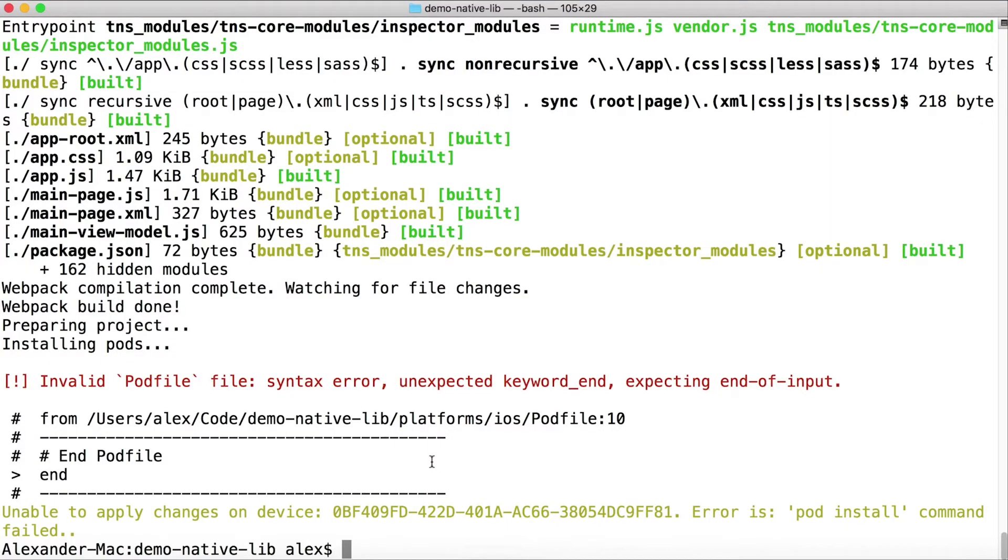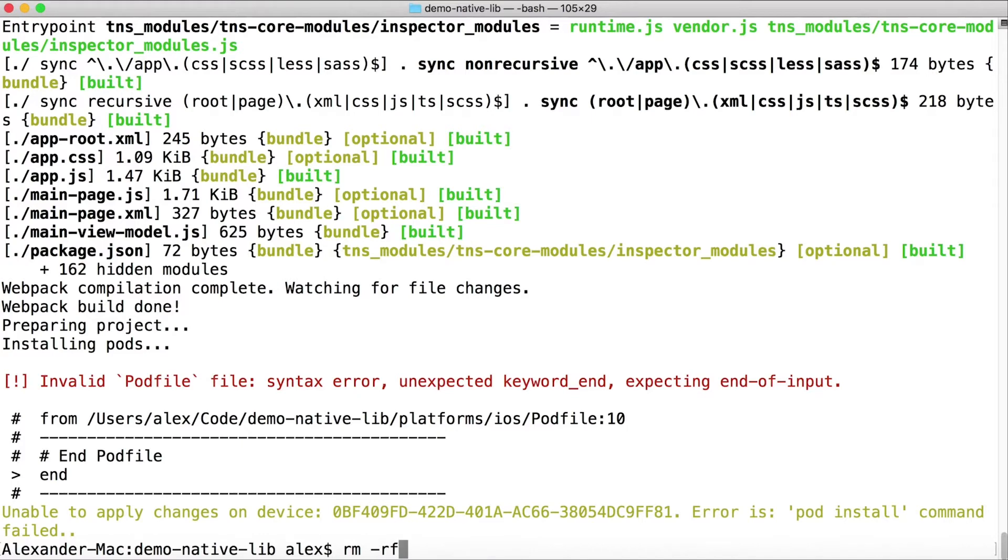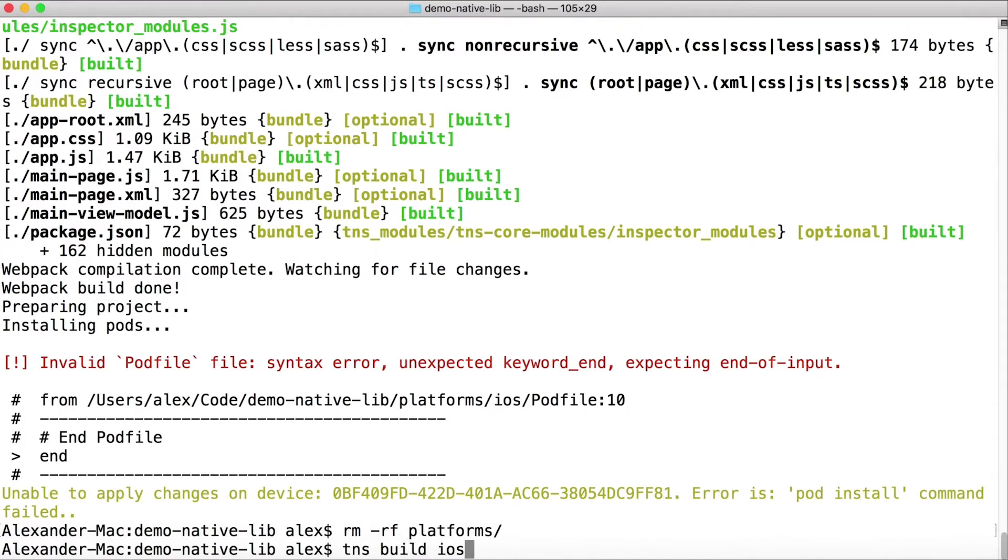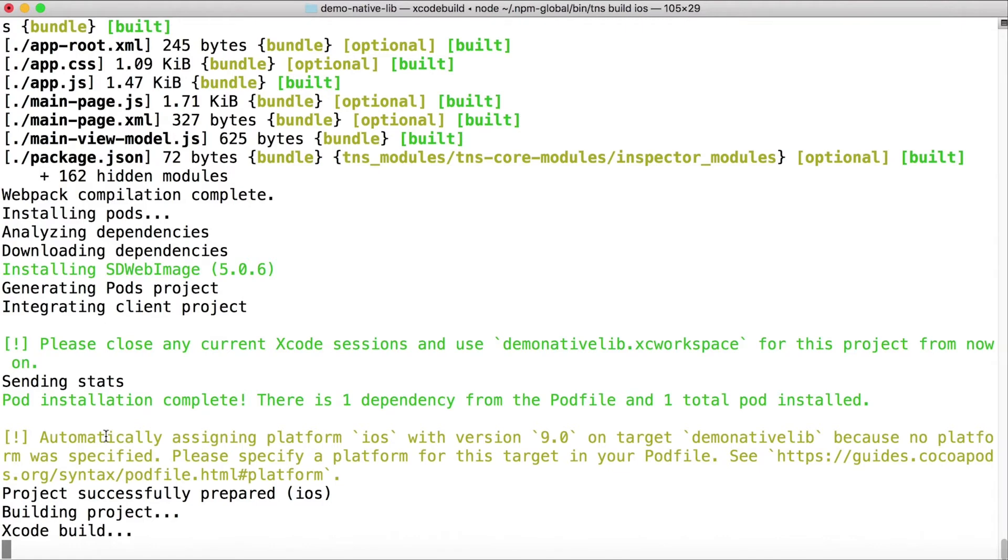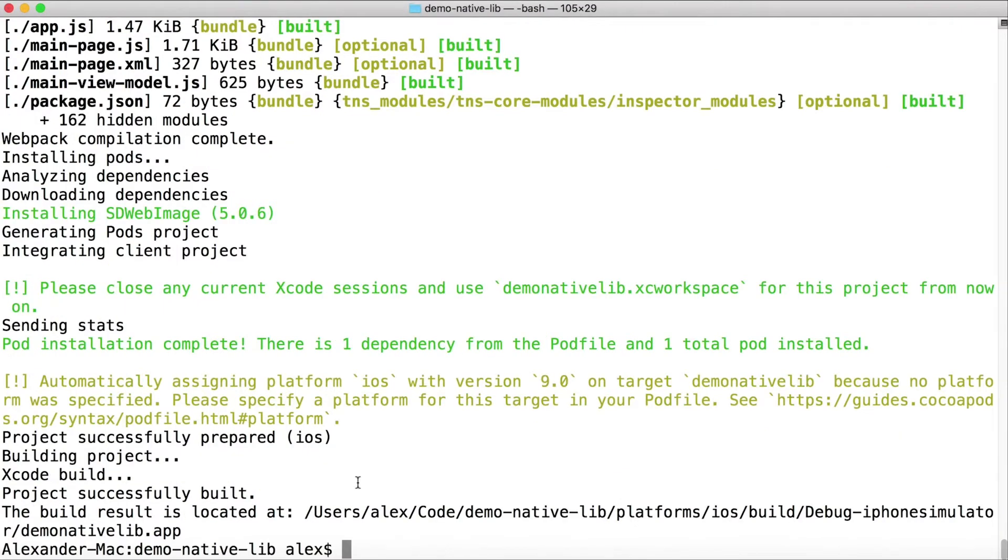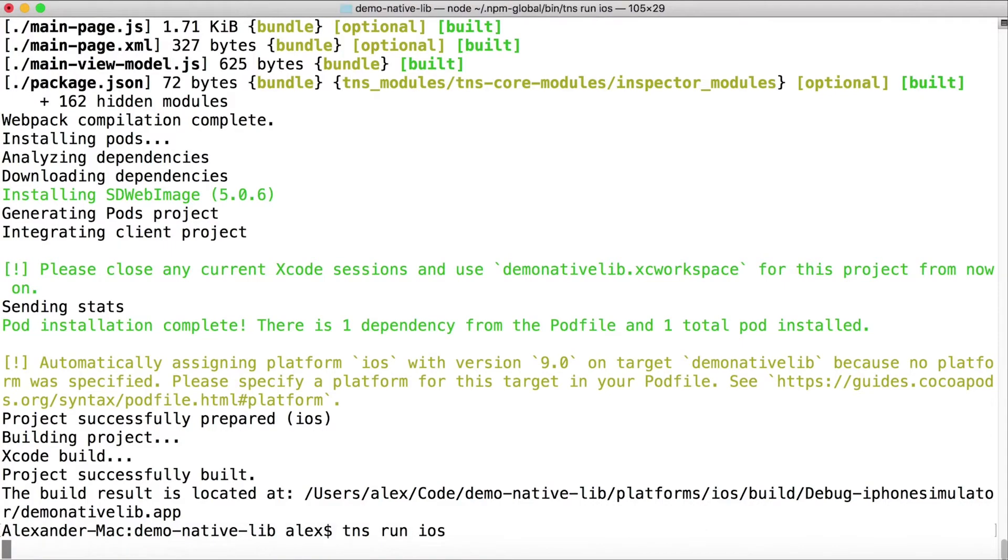So that didn't work. Let me remove the platforms here and just rebuild again. I'm gonna run tns build ios. Okay, and that seems to have worked. So when in doubt, remove the platforms folder.